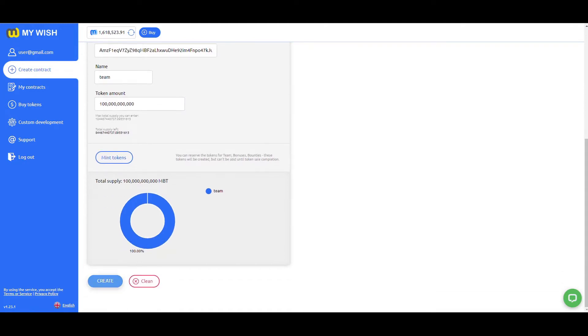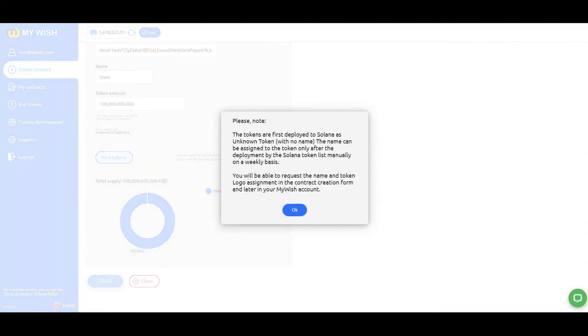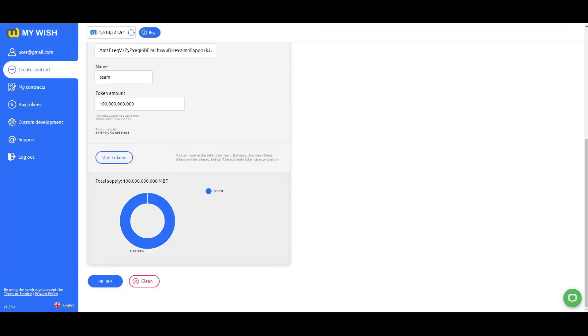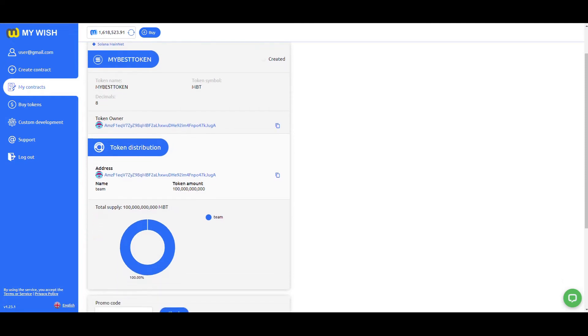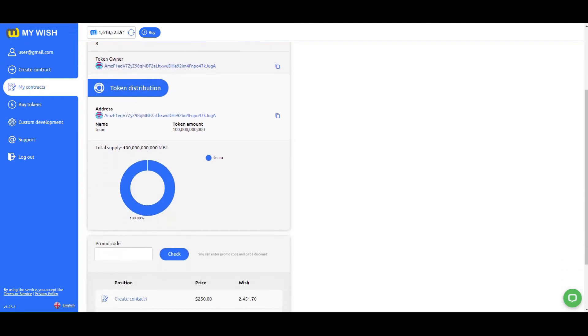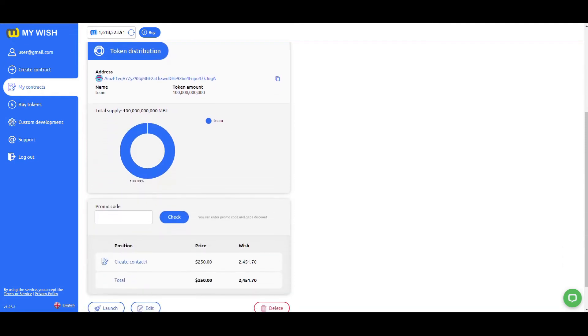Press the Create button. Check the form and press the Launch button if everything is fine.